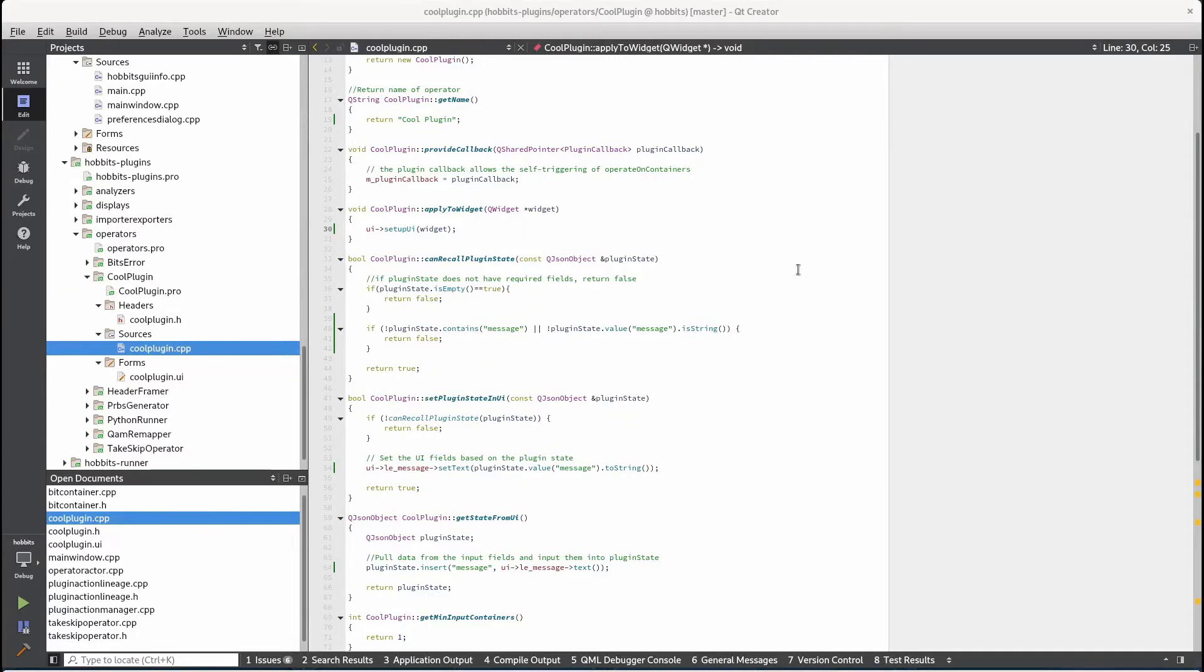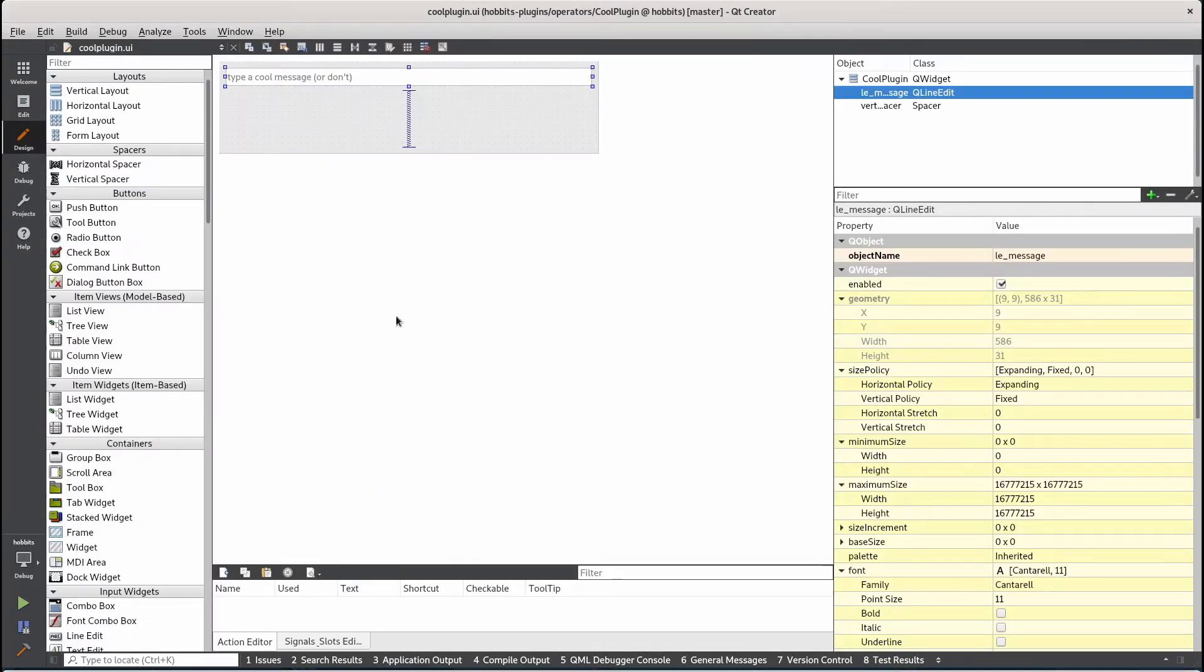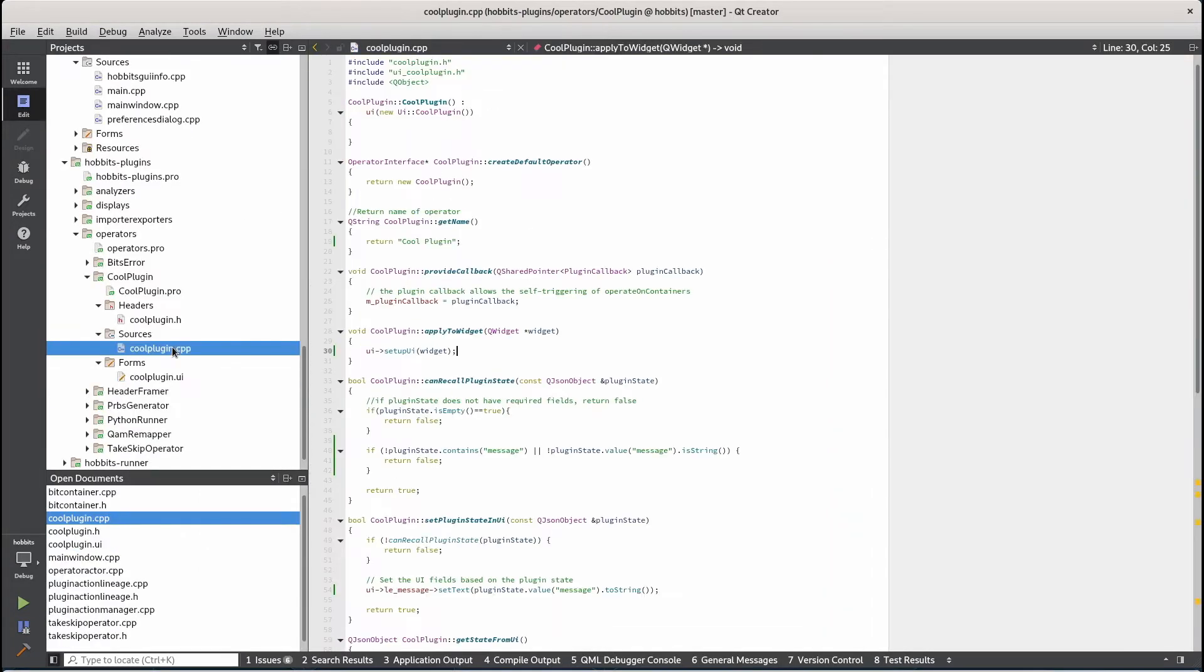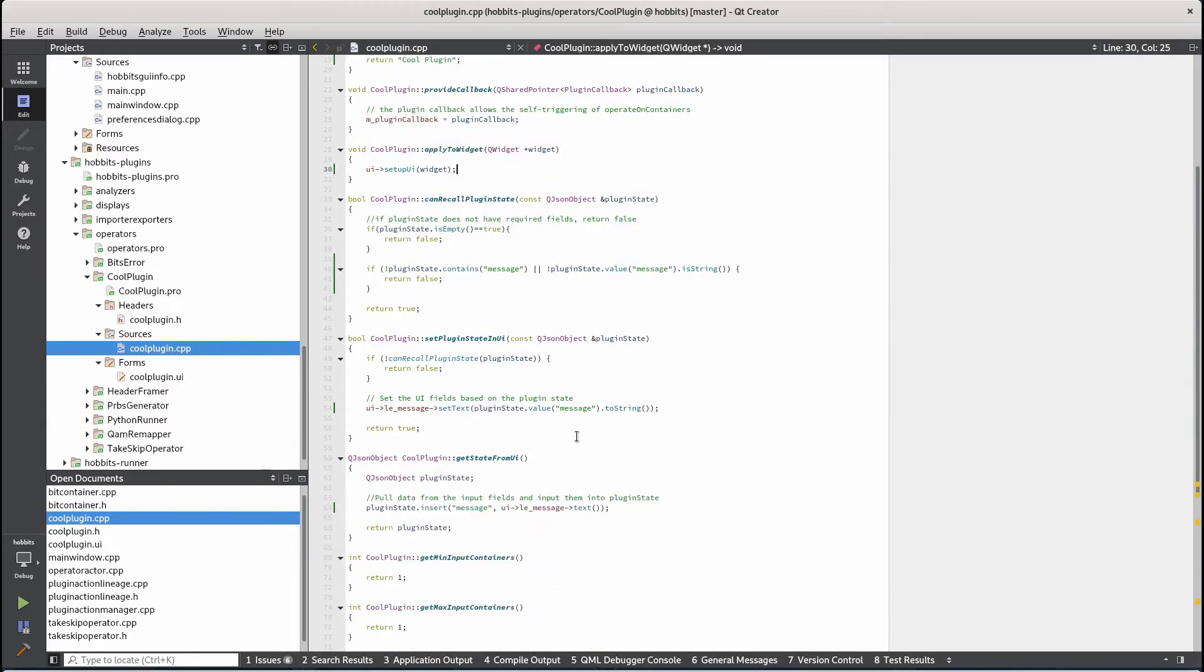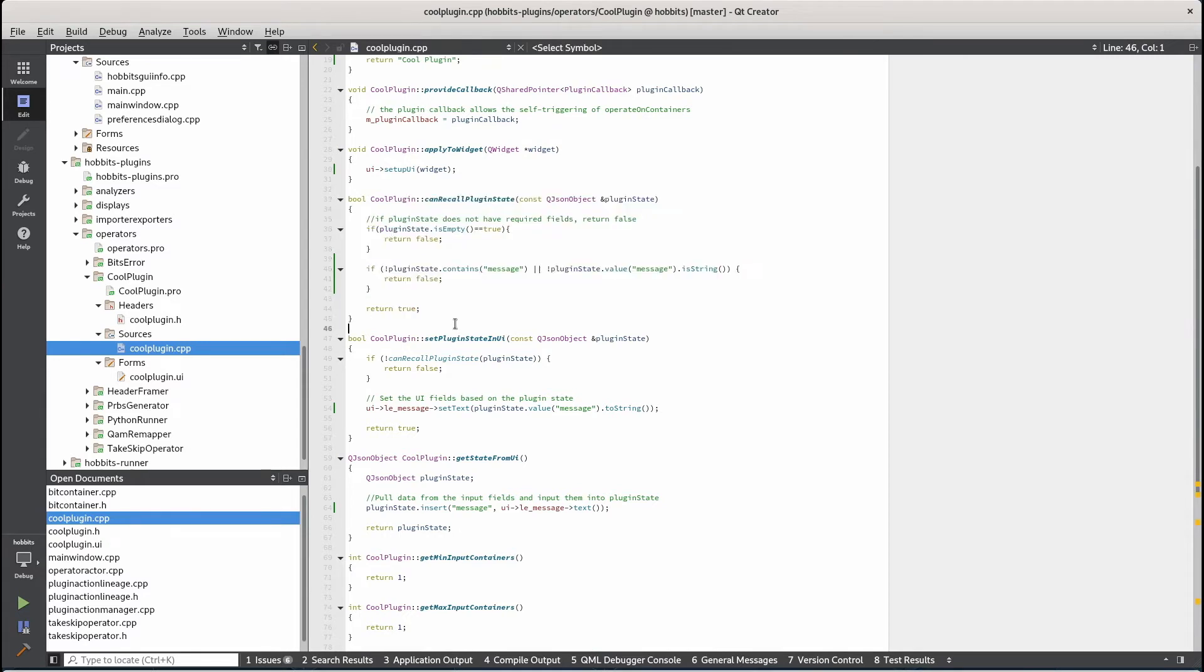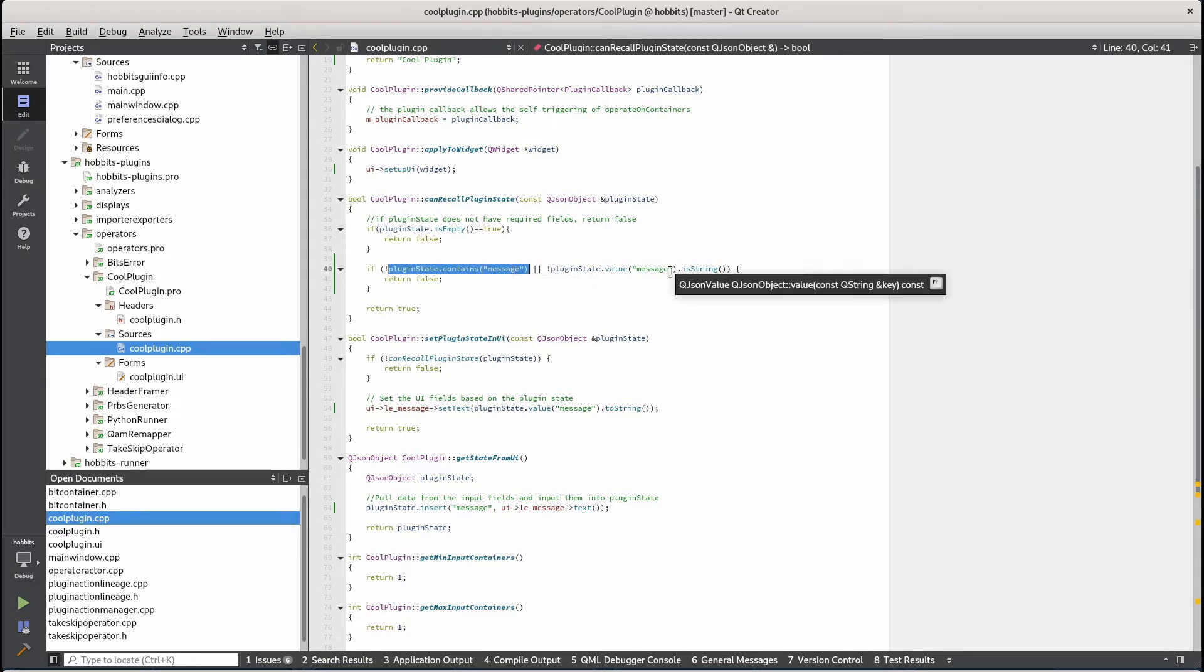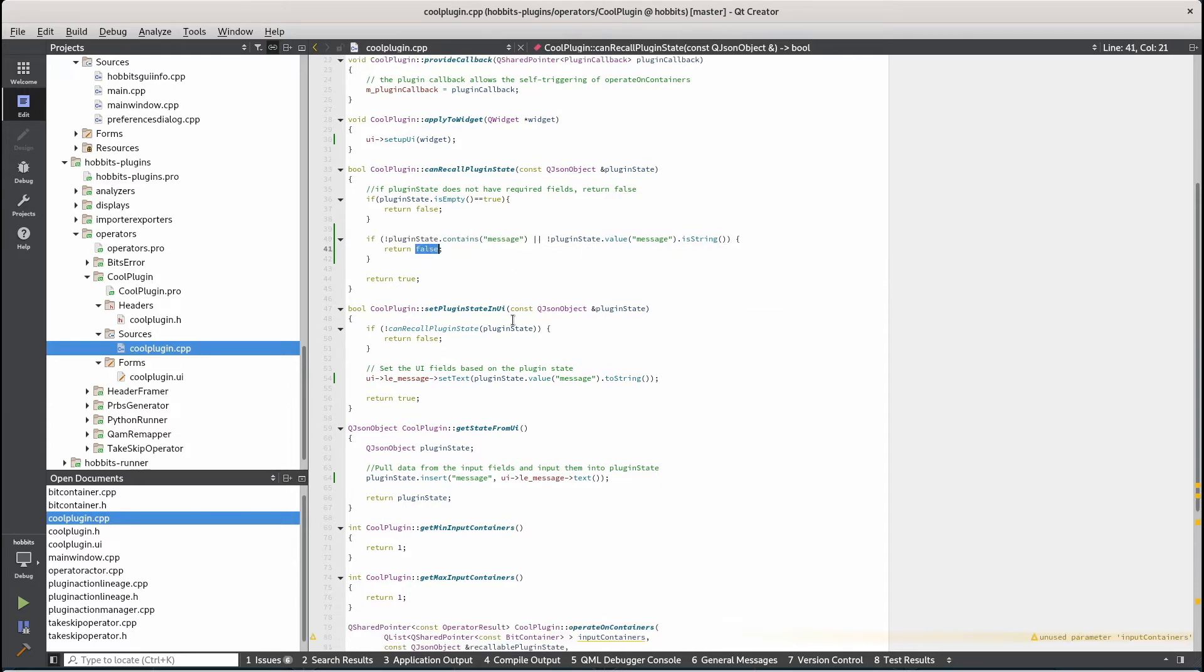I added some very simple functionality to our operator plugin. In the form I added a text box where you can type a cool message but it will also accept an empty message. In can recall plugin state which basically validates the parameters that are being passed to an operator operation, I'm just checking to make sure that the plugin state contains a message value and that that value is a string and if it's not I'll say this isn't a valid plugin state that can be recalled.